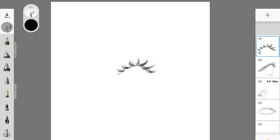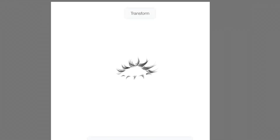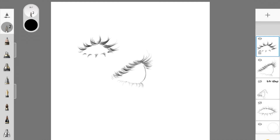You can play around with the type of eyelash you're drawing. If you're not sure what to do, go on Pinterest — it's filled with eyelash inspiration. You can download a bunch of images from there and start practicing using those as reference.